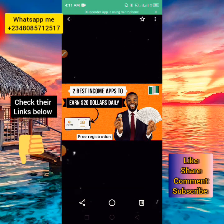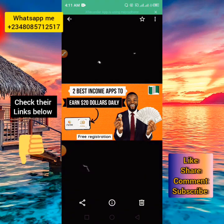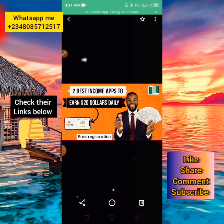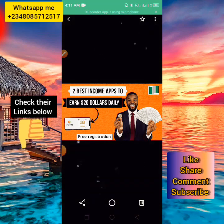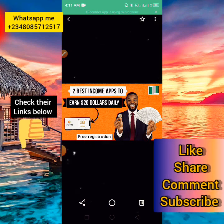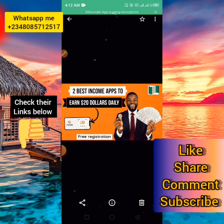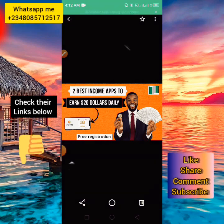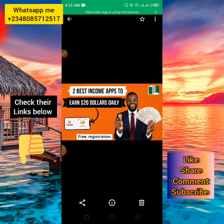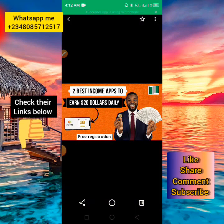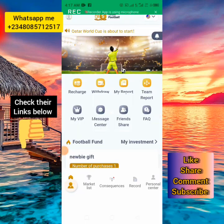For proper understanding, please watch this video to the end so you won't get confused. Without wasting much of your time, let's go straight to the point. Let's go to the first app right now so I can show you how you can start investing to earn up to $20 per day.